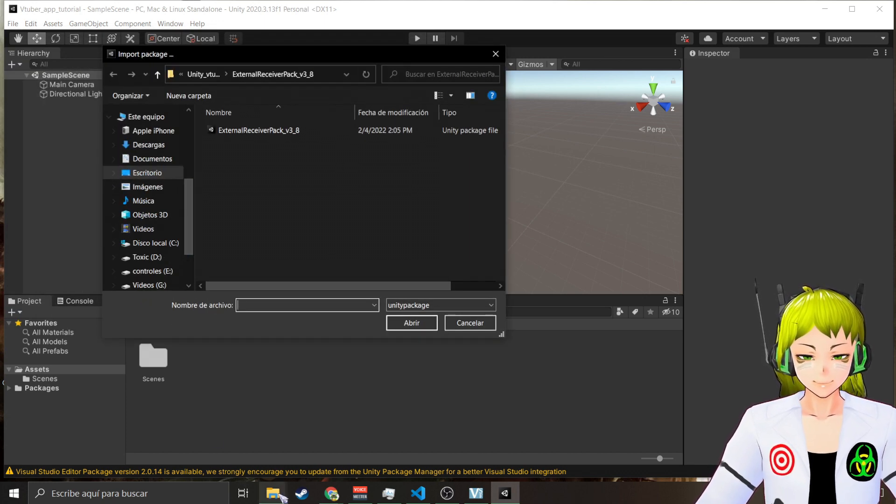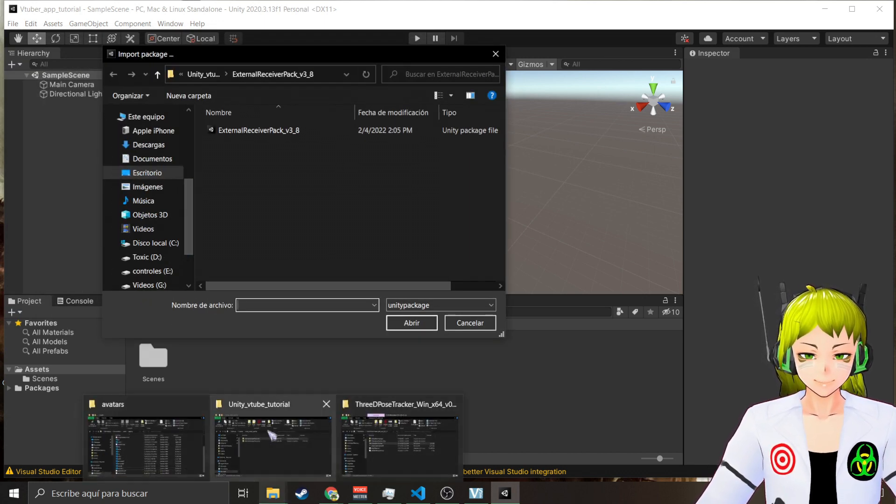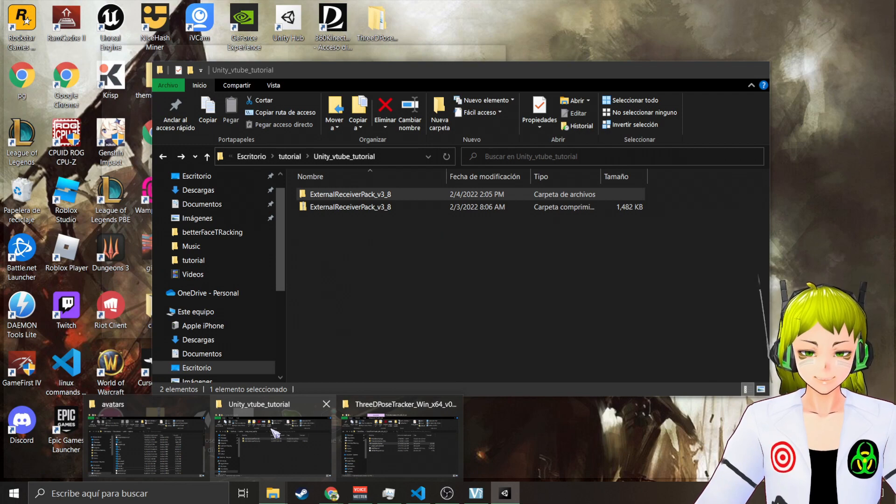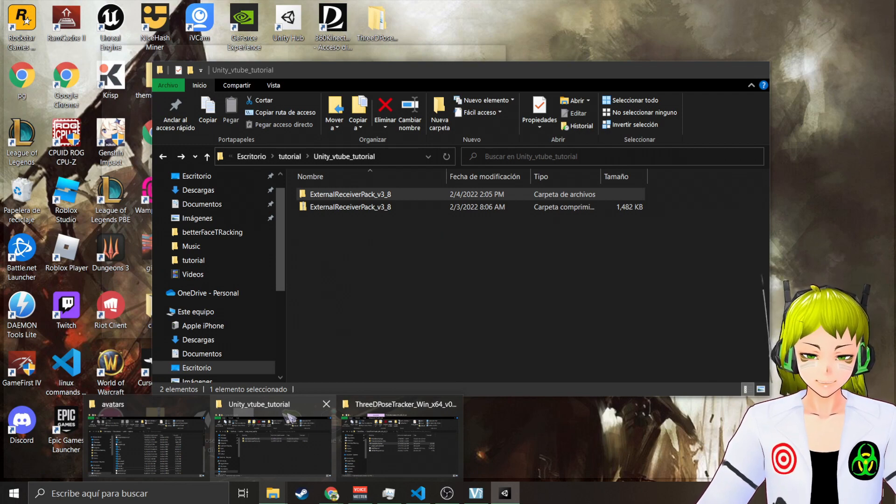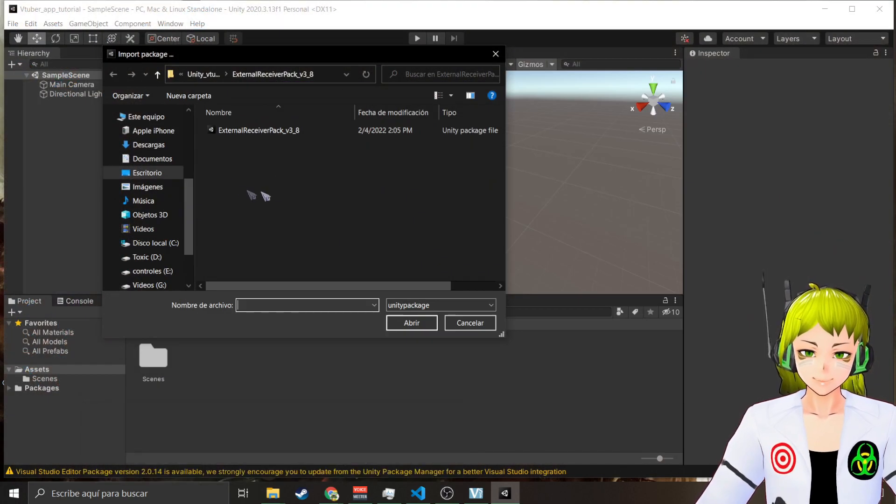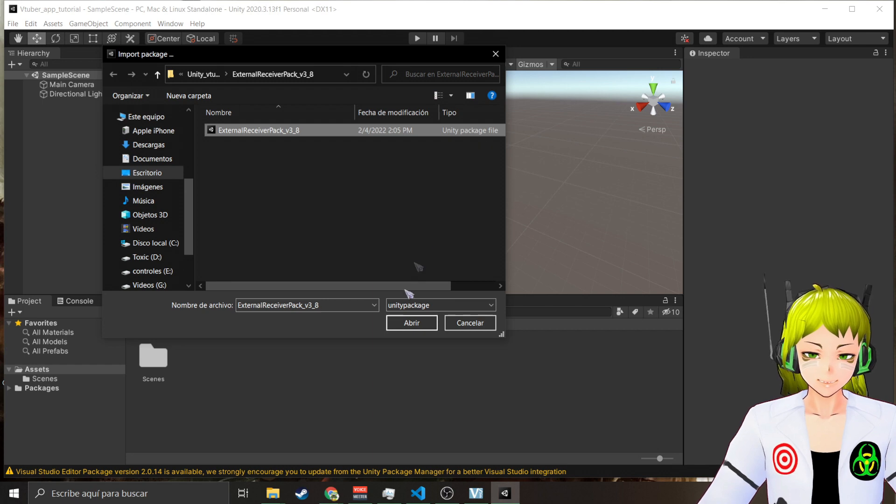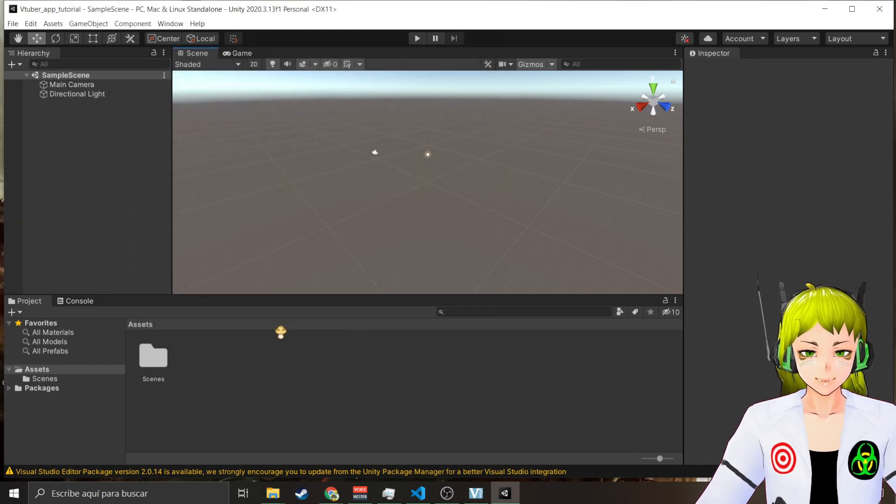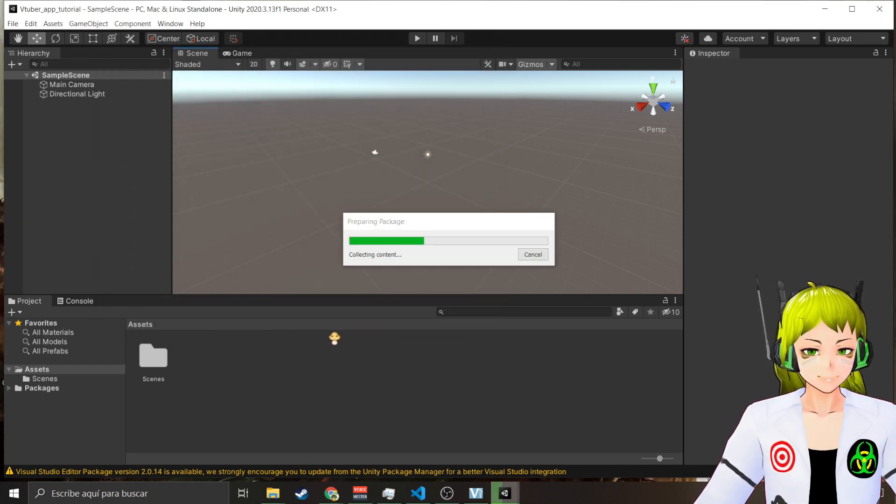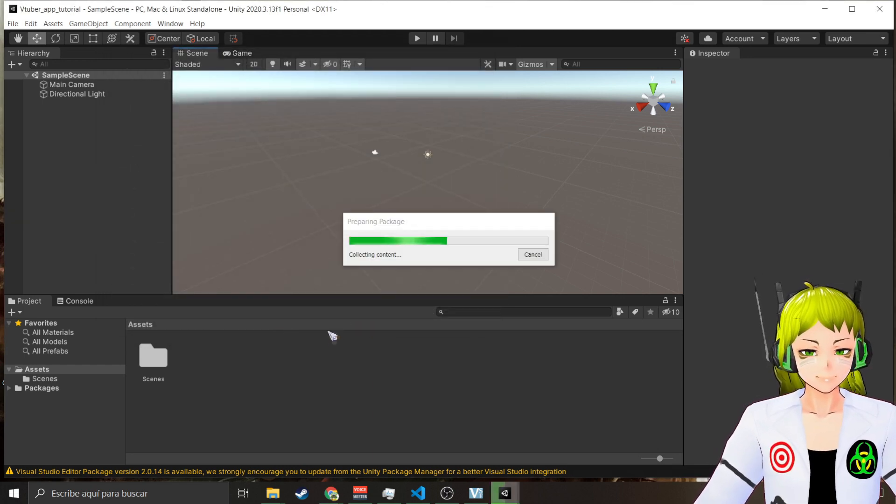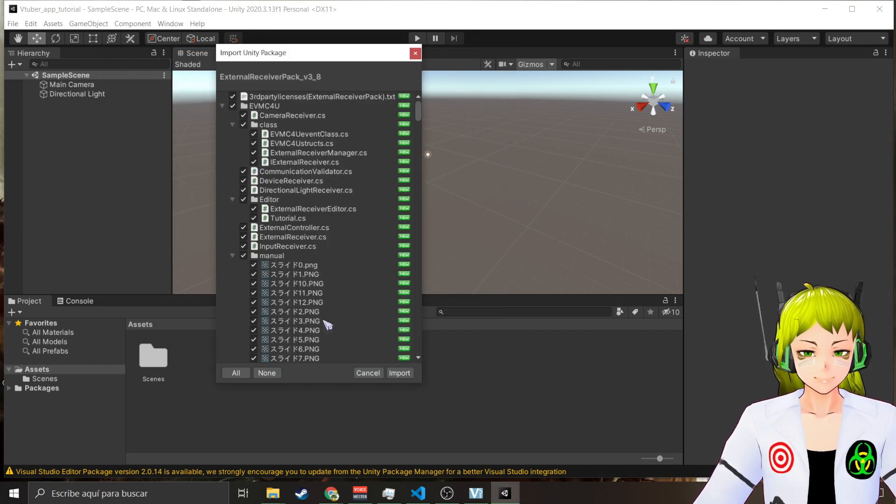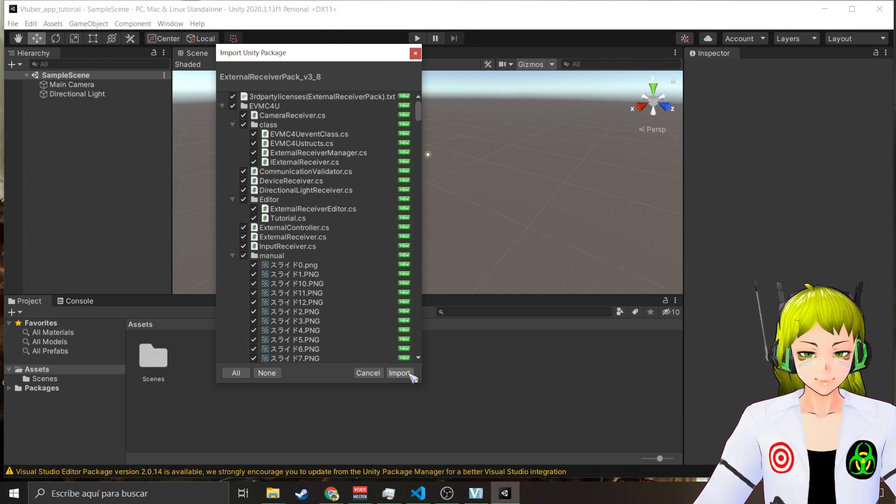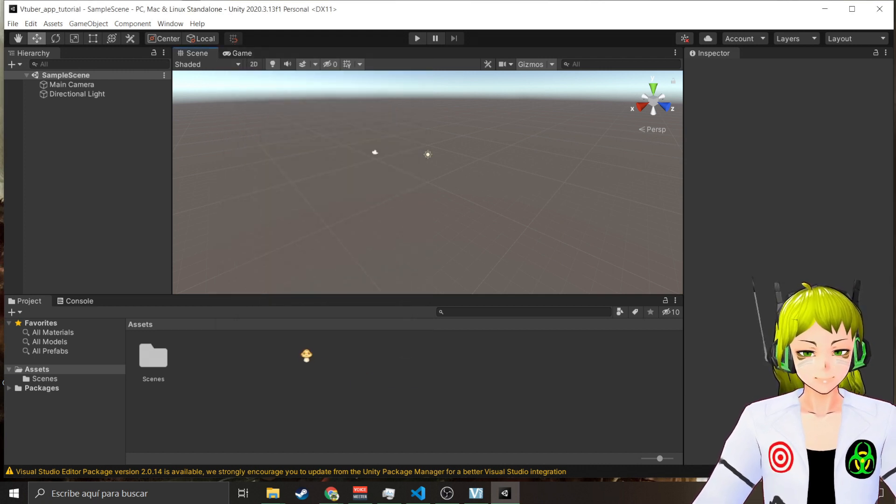After extracting you're going to go to Assets, Import Package, Custom Package. You're going to search where your package is, and in my case is here in Unity VTuber tutorial. You're going to select your Unity package and open it. This prompt is going to come up, you just say Import.